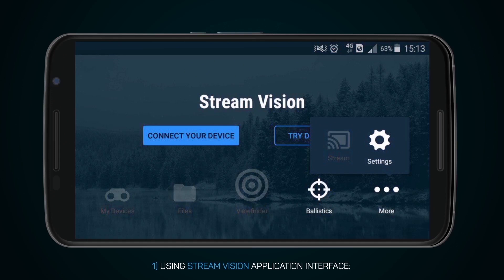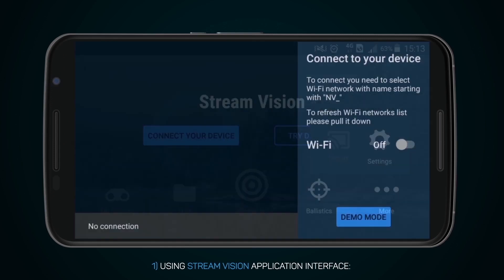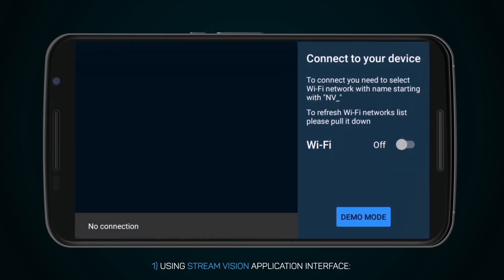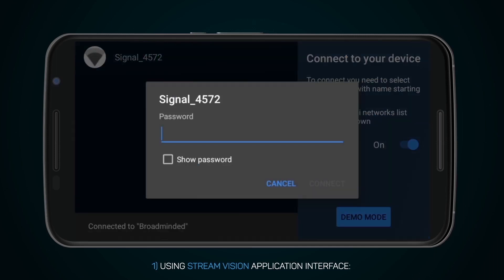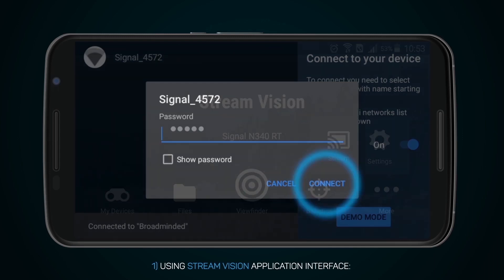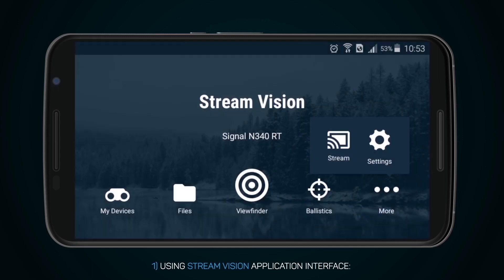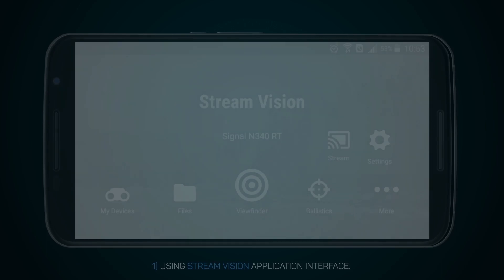First, using the StreamVision application interface: press the button, connect the device, then turn on Wi-Fi and watch the detected Wi-Fi devices. To connect, select its name in the networks list. Enter the password, which you can find in the menu of your device. The default password is 12345.